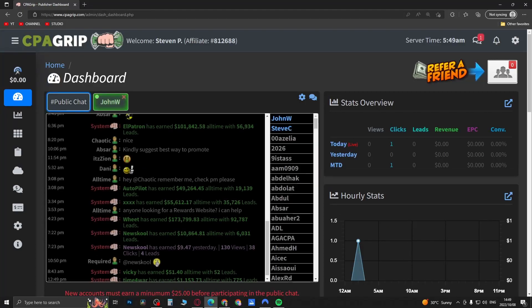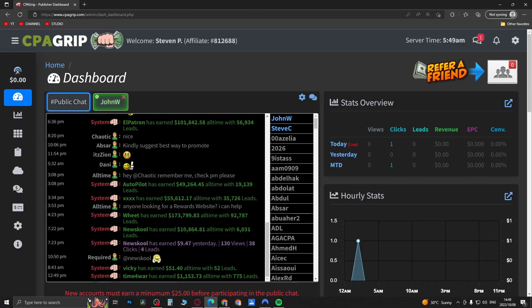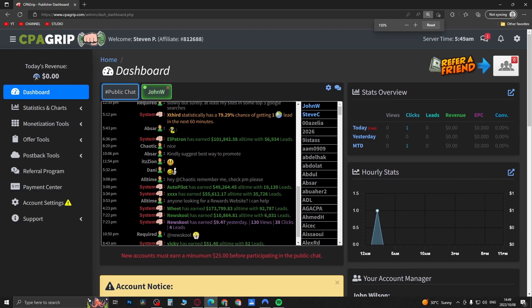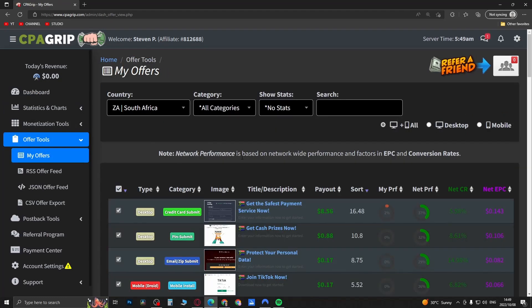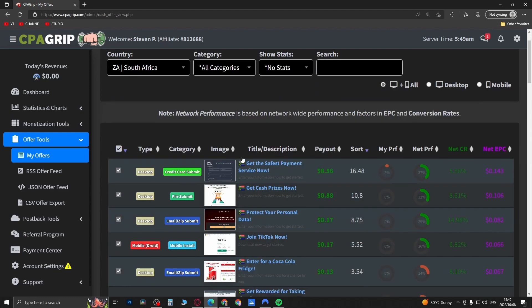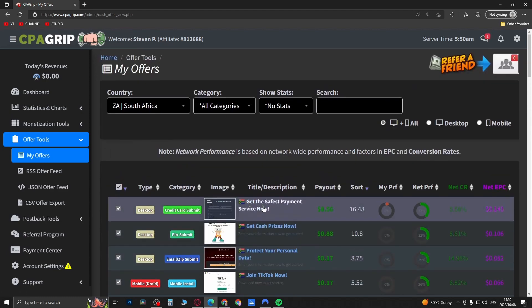Welcome back to the channel. In this quick and short video I'm going to be showing you some guidelines that you can follow in order to pick offers on CPA Grip. You come to the offer tools right here on the left hand side, click on 'My Offers,' and this is going to list out all the different offers you can go for.